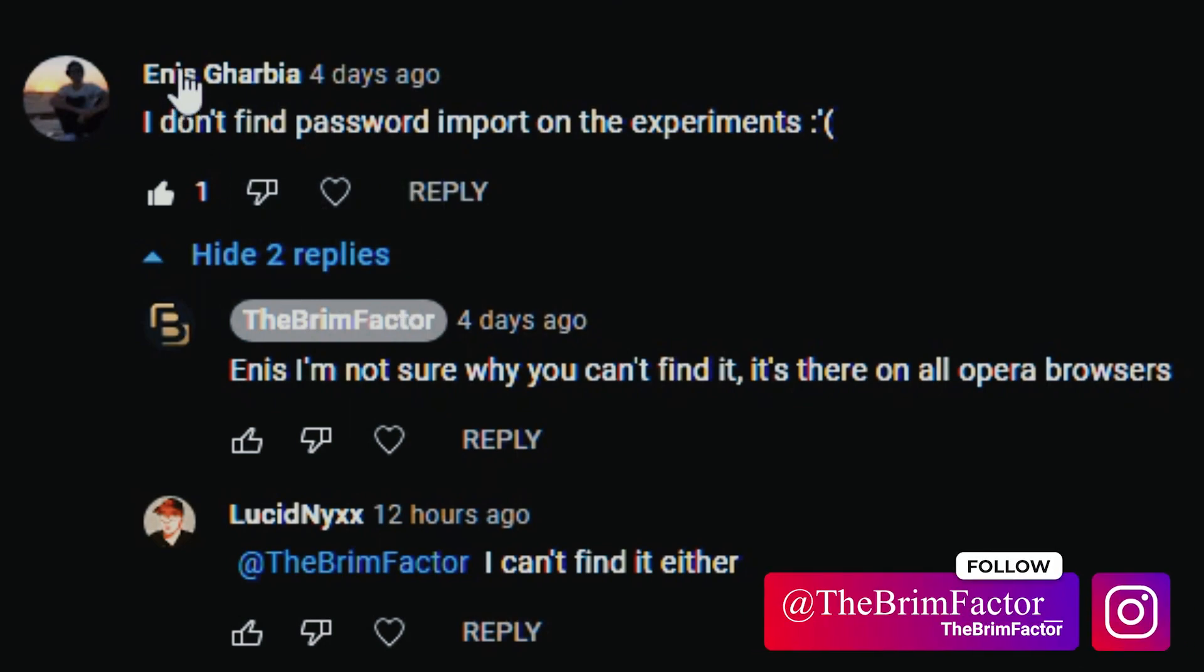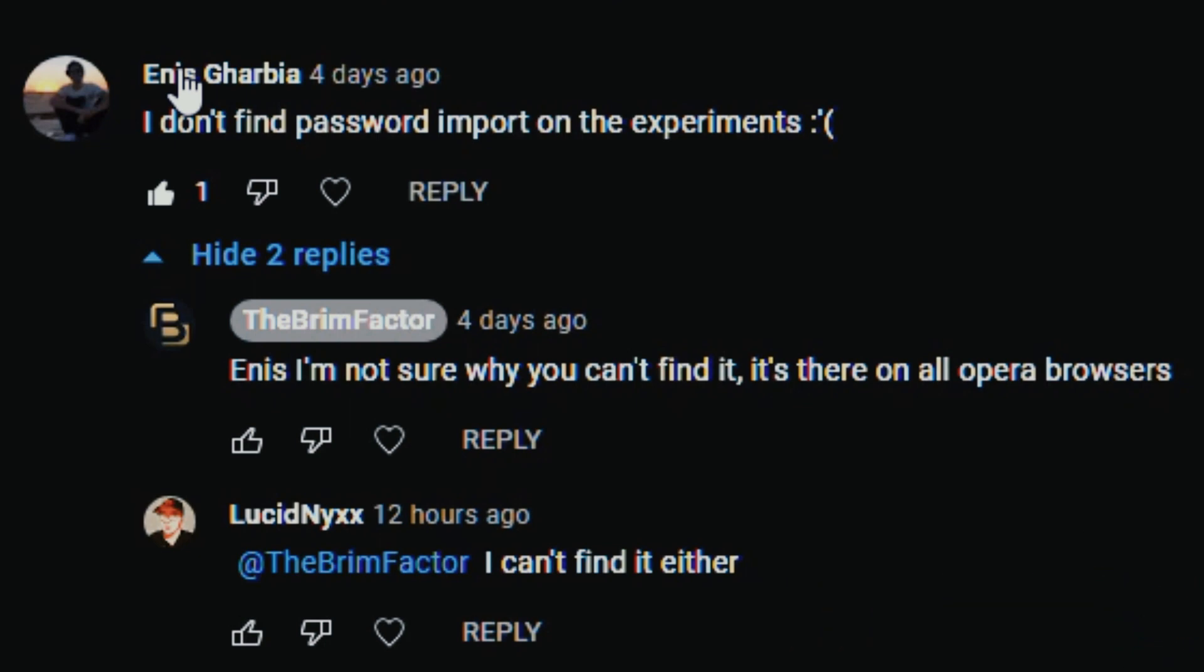But somebody actually confirmed and said I can't find it either. Enis I'm sorry that I didn't take you seriously at first but really sometimes it takes two to confirm. When two people see something and say it's a snake it's definitely not a belt.